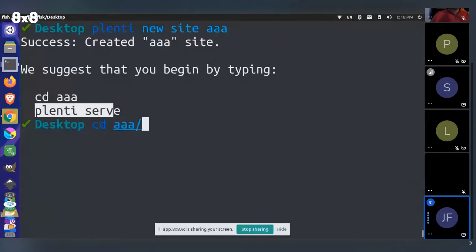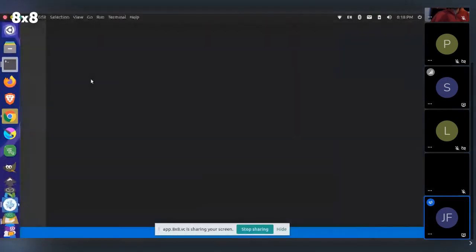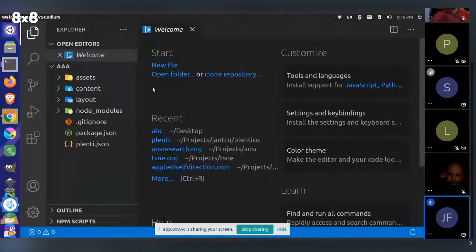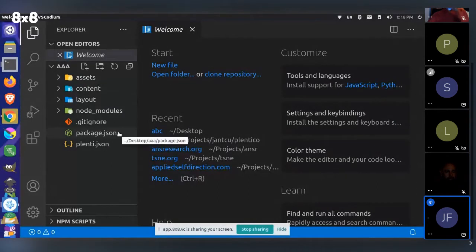I'm just going to enter into my project folder here and then open that project up in a text editor. So Plenty is — I like to start by showing exactly what this is — Plenty is a static site generator.